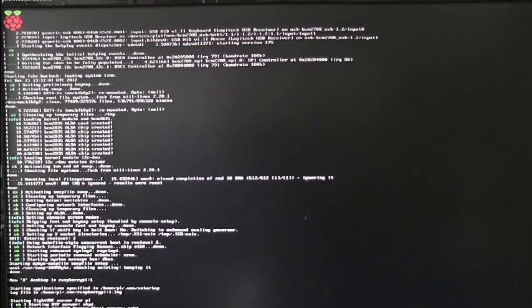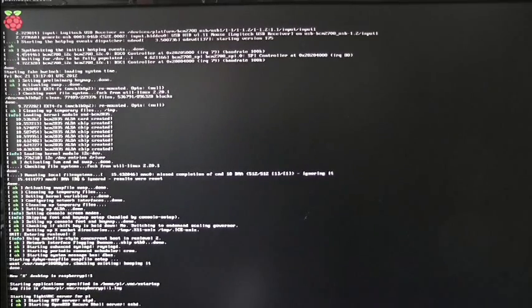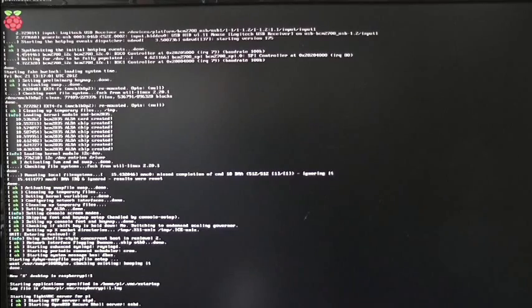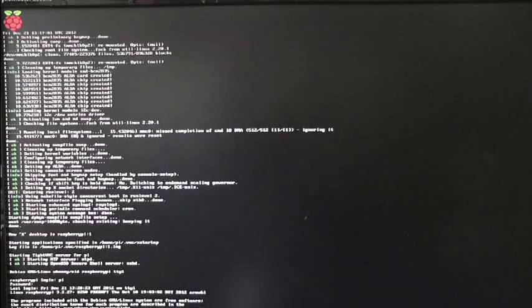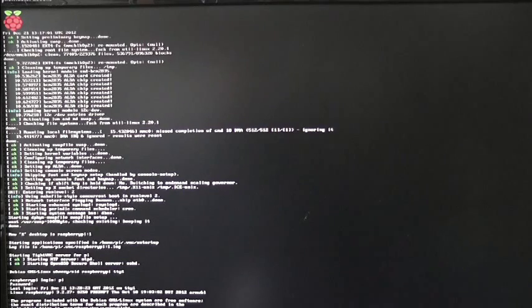And now it wants me to log in, although I think that's slightly off the bottom of the screen. Okay, let's clear it up, and I'll show you what the script looks like.